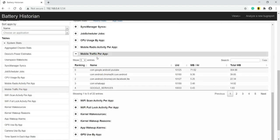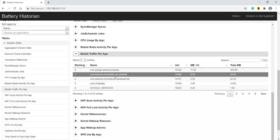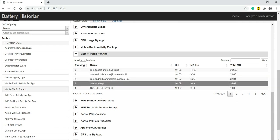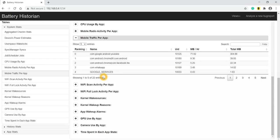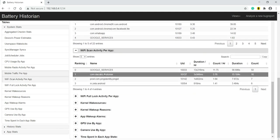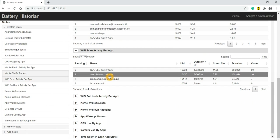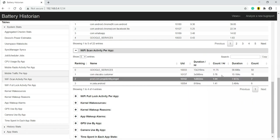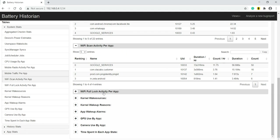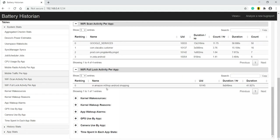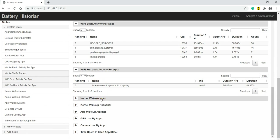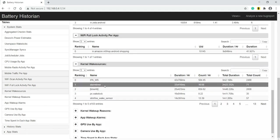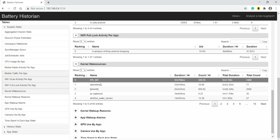Which app was using most of the mobile traffic - YouTube again, then Cure Fit and Chrome, based on your priorities. Here we get the data. Next, Wi-Fi scan activity per app - the duration and count we can see. Then Wi-Fi full lock activity, wake locks, kernel wake sources related to kernel wake ups.